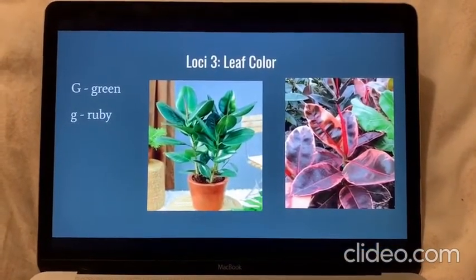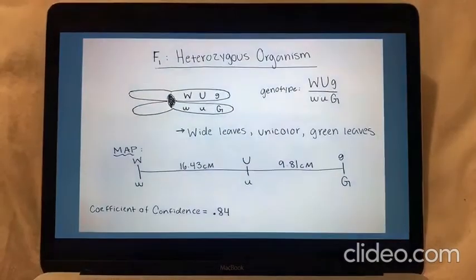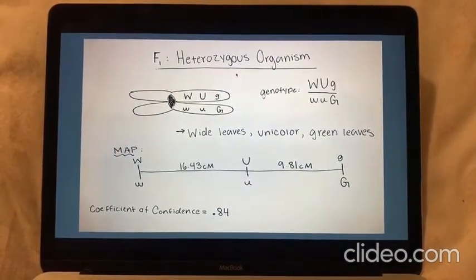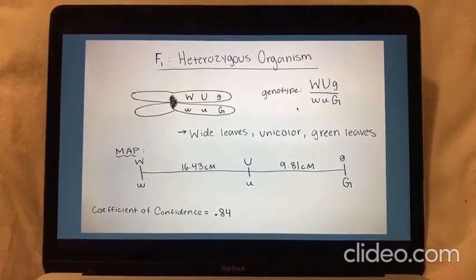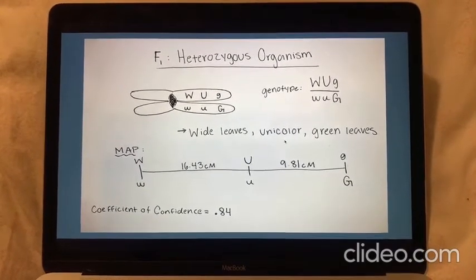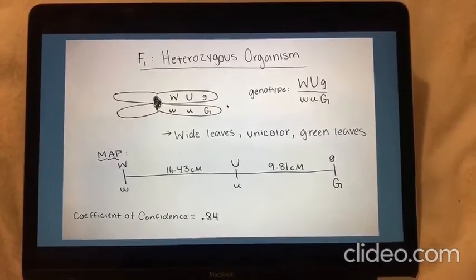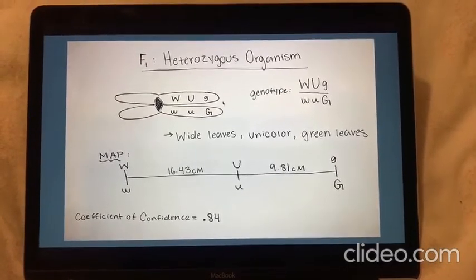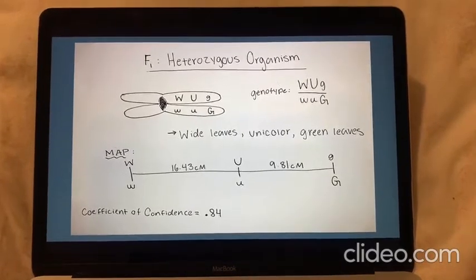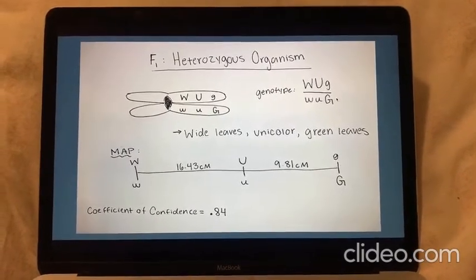For the sake of this assignment, these three loci will be linked. Here we have a heterozygous organism, and because of that it'll take on the dominant characteristics of each trait — so it'll have wide leaves, it'll be unicolor, and it'll be green. It will also be diploid, as we can see in this chromosome here. And this is what its genotype will look like, written out as a linked genotype.